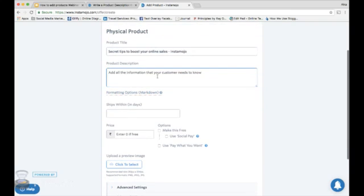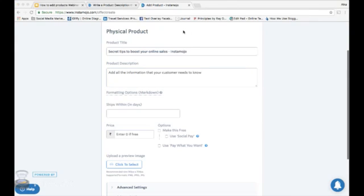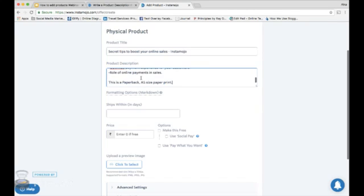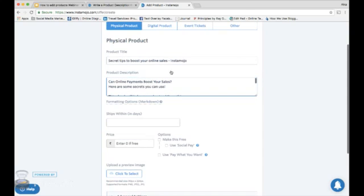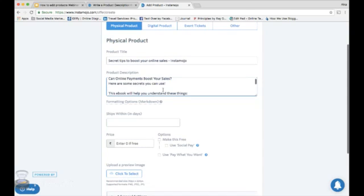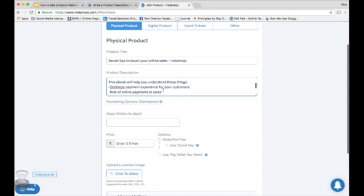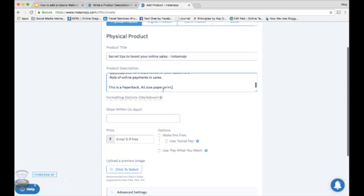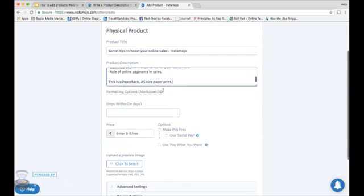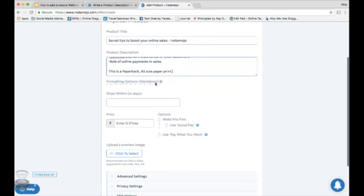Product description: You have to be informative here. Talk about your product dimensions, product material and what's special about the product. What sets it apart from the rest. So I have described my book and towards the end I am describing the material. This is a paperback and A5 size paper print.